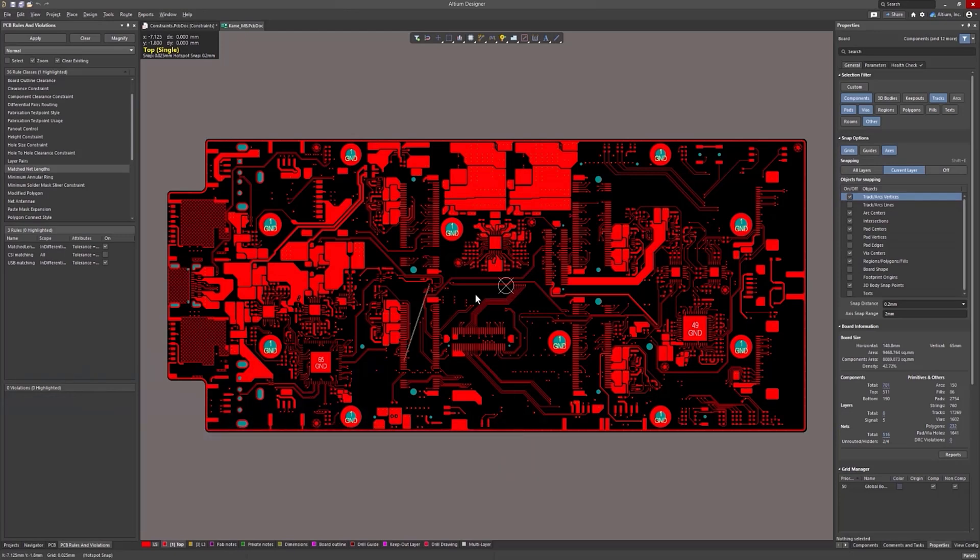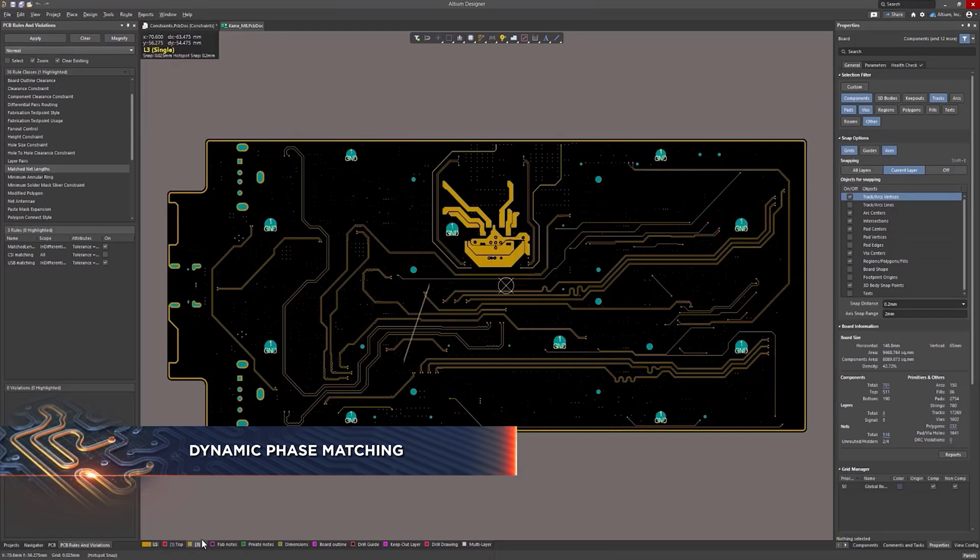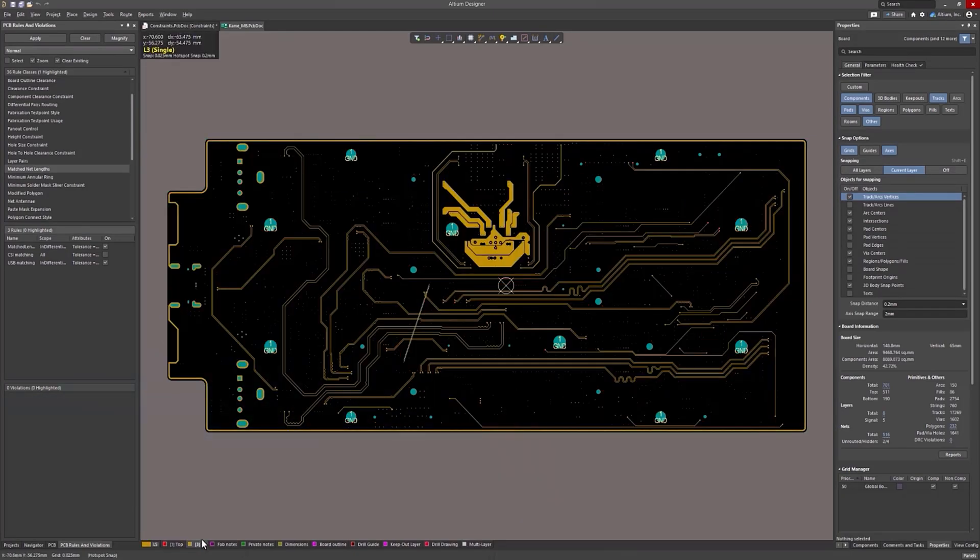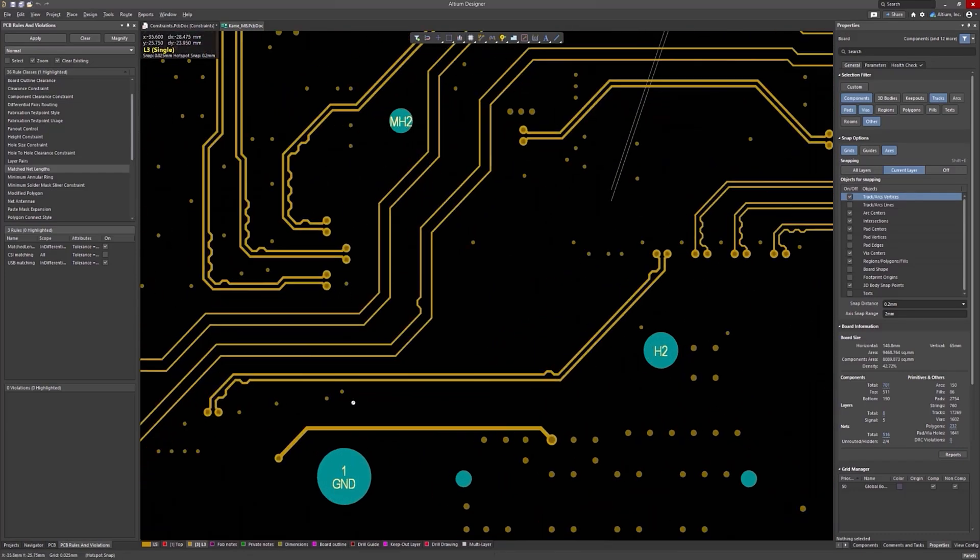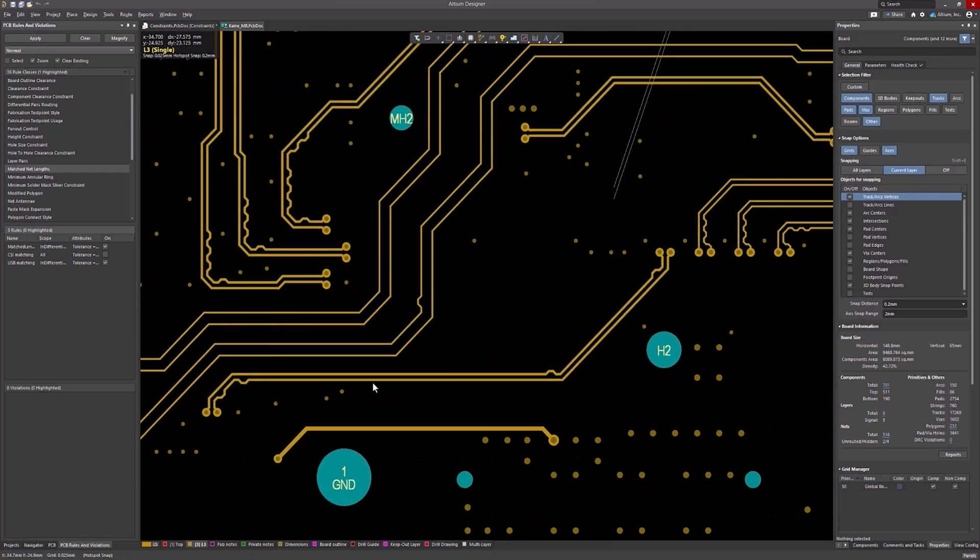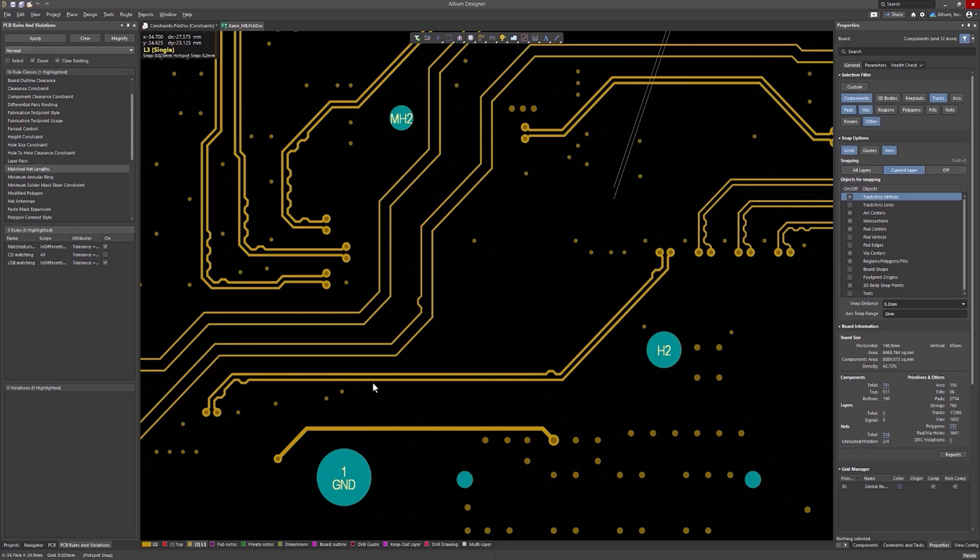First, I'll demonstrate an improved match length rule with support of dynamic phase matching check for differential pairs. When routing high-speed differential pairs, it's crucial to control the total mismatch between tracks and pairs, which is known as a static phase. But it is also important to control the scatter between two tracks in areas of bends or fan-outs to ensure that discrepancies are compensated within the specified lengths, which is known as a dynamic phase.